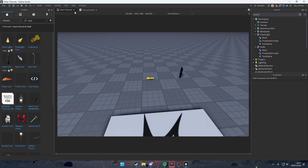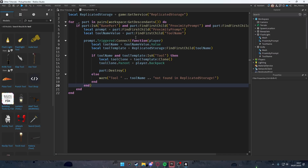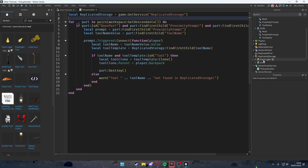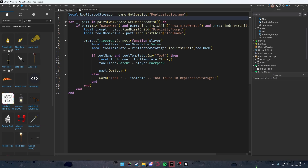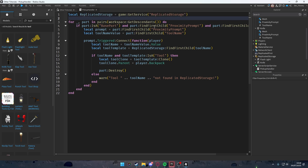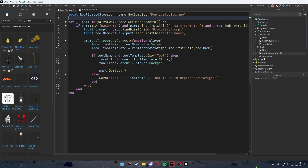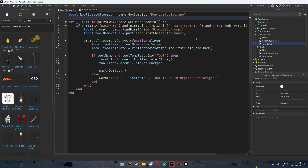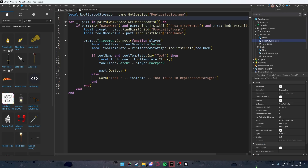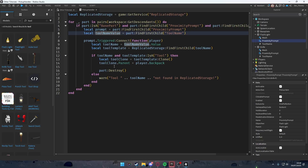Now when you press E to pick up the knife — boom, you have the knife. And pressing E on the flashlight gives you the flashlight. Now let me go over the script. local ReplicatedStorage = game:GetService('ReplicatedStorage') gets a reference to ReplicatedStorage where the tools are stored safely. The for loop with pairs(workspace:GetDescendants()) loops through everything in the workspace.